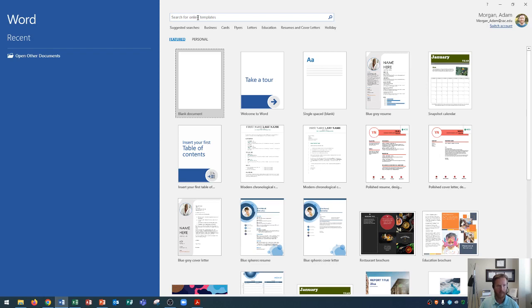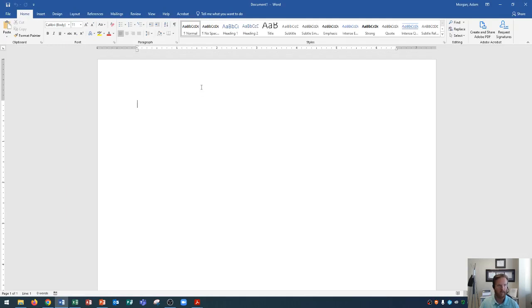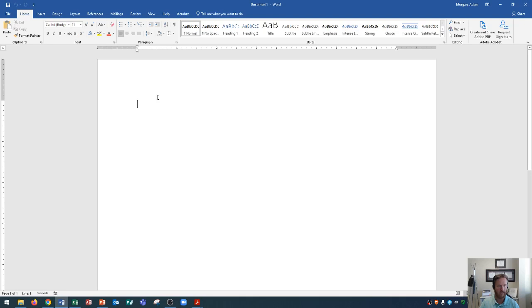For today's lesson, we're going to simply go to blank document, which is this one right here. When you click on blank document, you'll notice it is exactly that, just a blank document. This doesn't contain anything other than the word defaults, so the default font, colors, themes, and so on. It's very bare bones, this one. But this is what we're going to use today, and we're going to get started with this window here.